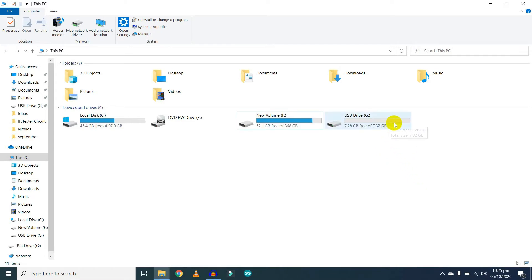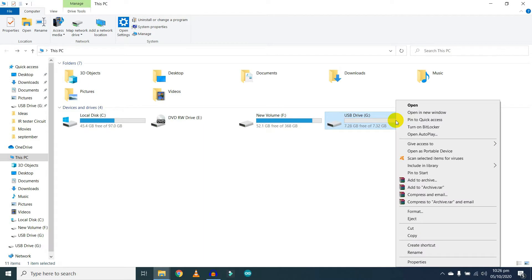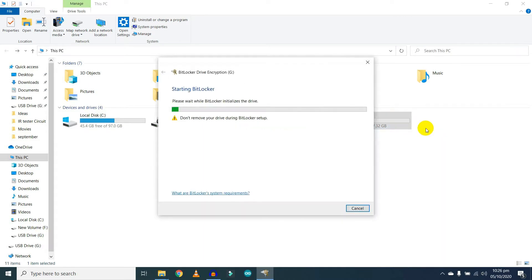Now right-click on your USB pen drive and click on Turn On BitLocker.